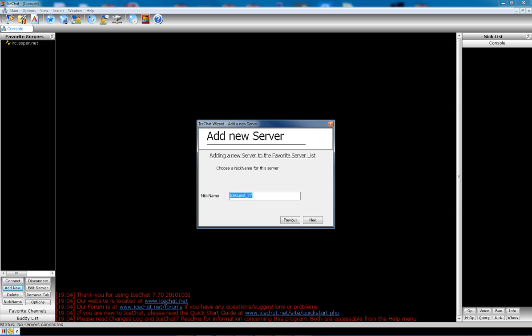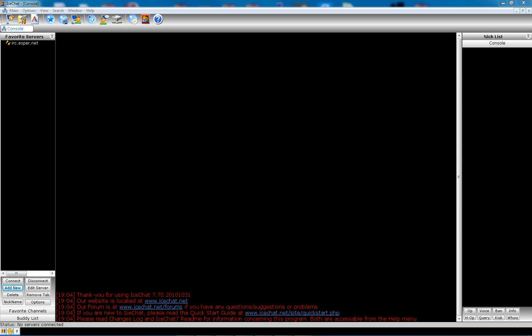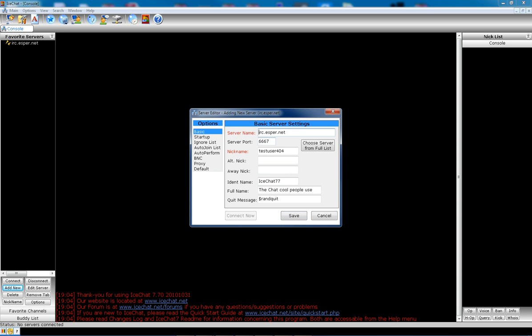Your nickname. For this example, I'm going to use test user 404. Next, auto perform. I'll show you this in just a minute after we finish this wizard. This will show you your final settings. If you're happy with it, click next and it's done.